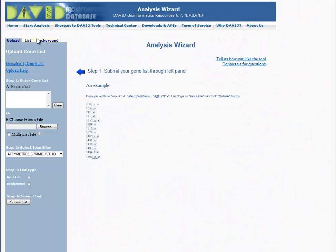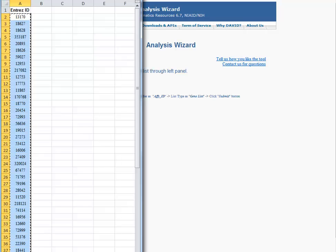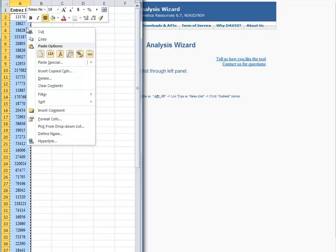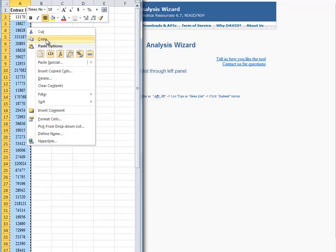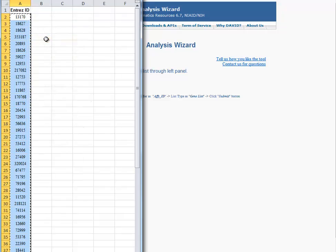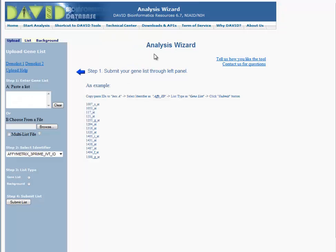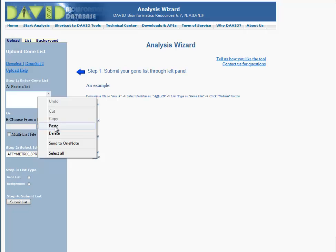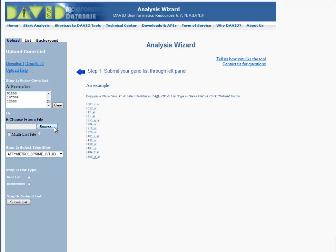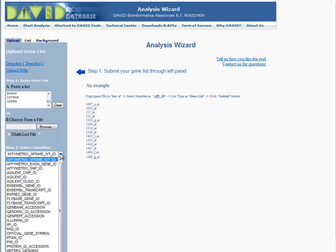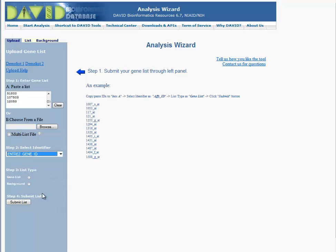To start the analysis, upload a gene list. In this tutorial, we will paste the gene list from an Excel file. The gene list identified in this tutorial is Andre's ID. Identify the list type as a gene list, then submit.